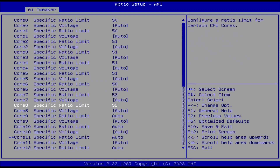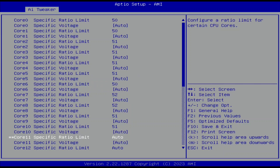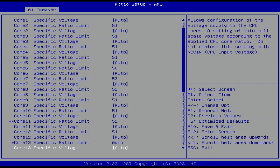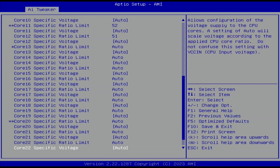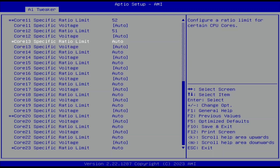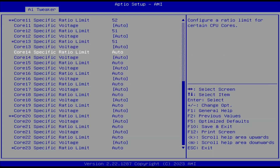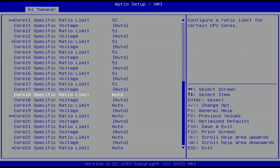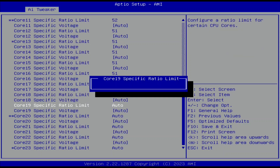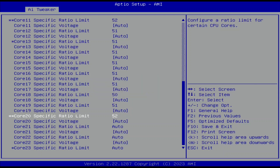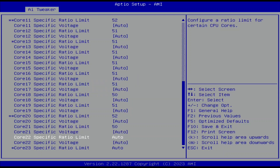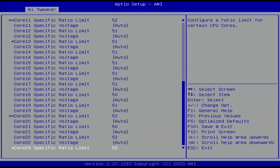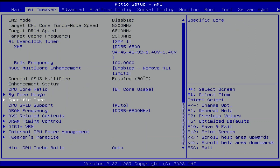Set cores 2, 3, 4, 5, 9, 10, 12, 13, 14, 15, 16, 17, and 19 specific ratio limit to 51. Set cores 7, 8, 11, 20, 22, and 23 specific ratio limit to 52. Leave the Specific Core submenu.